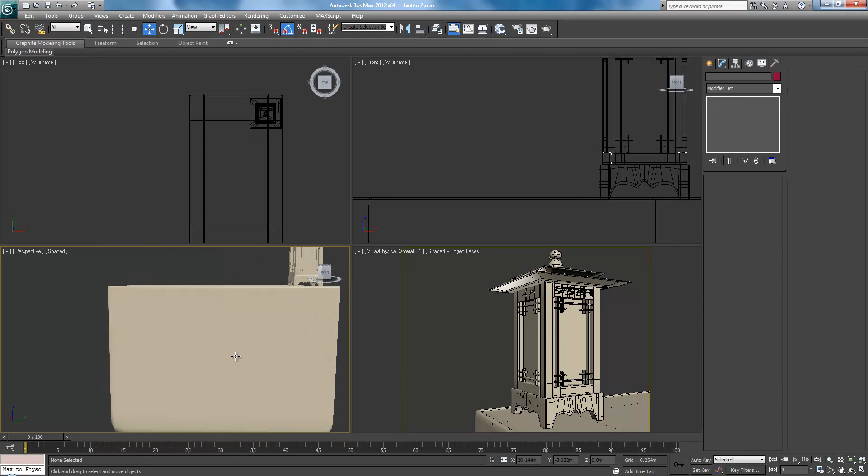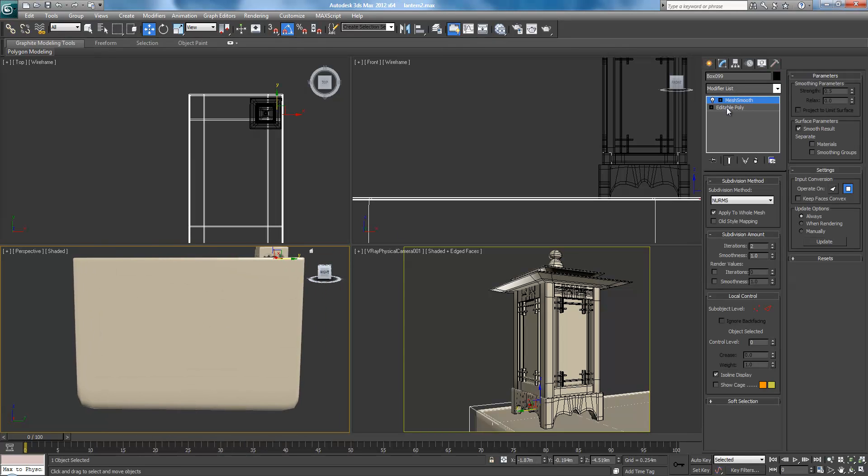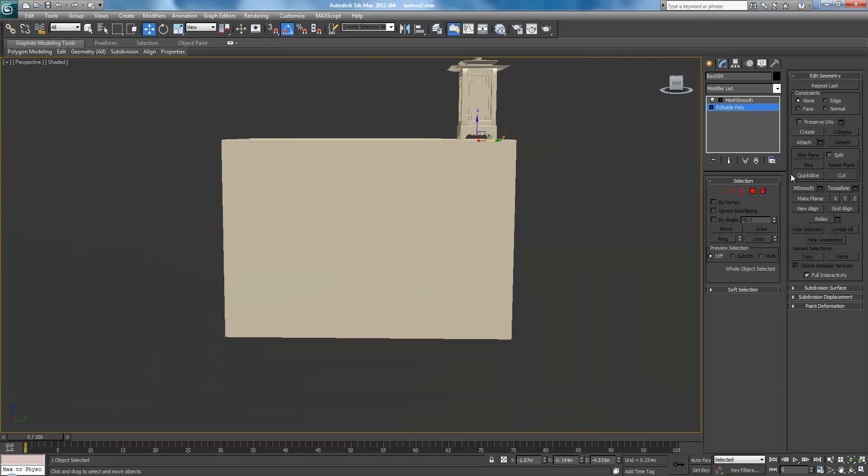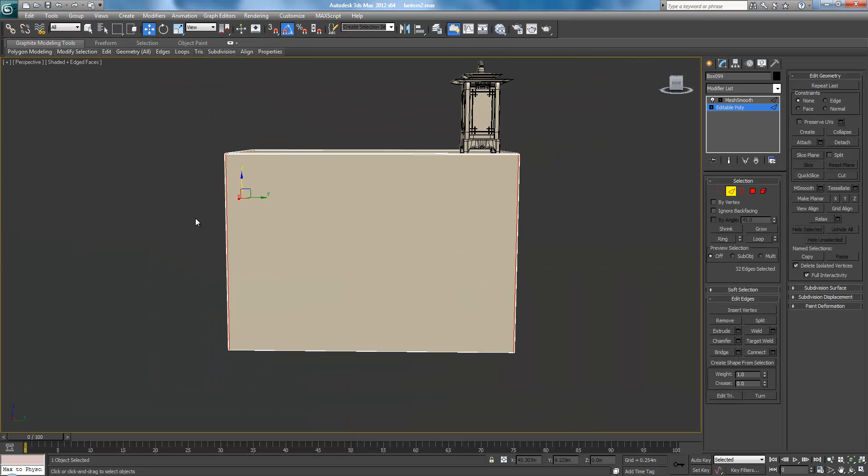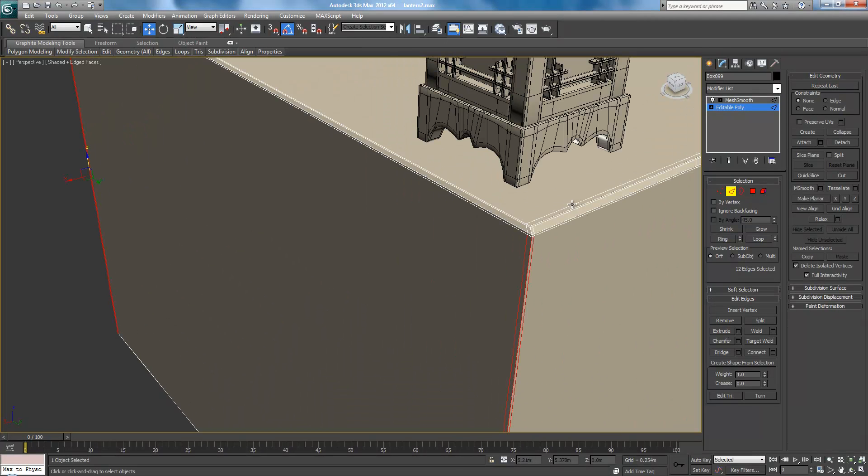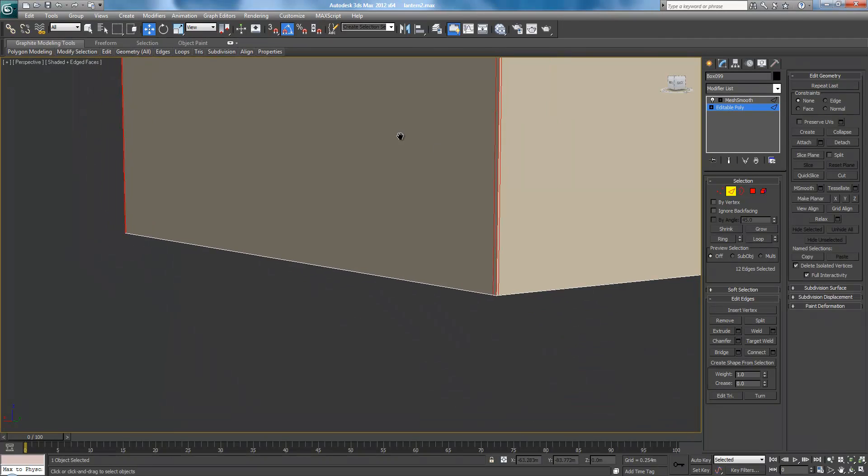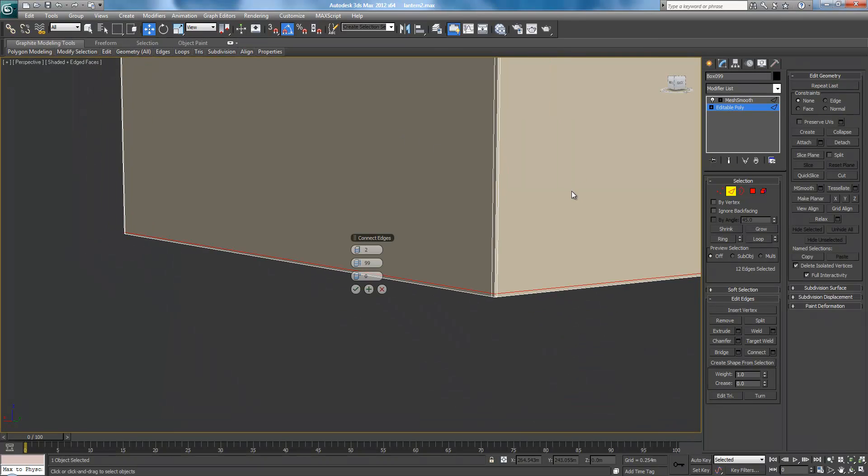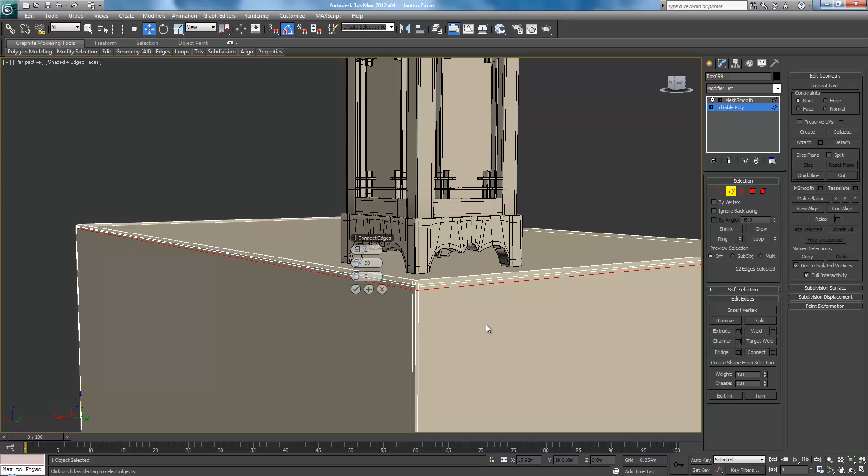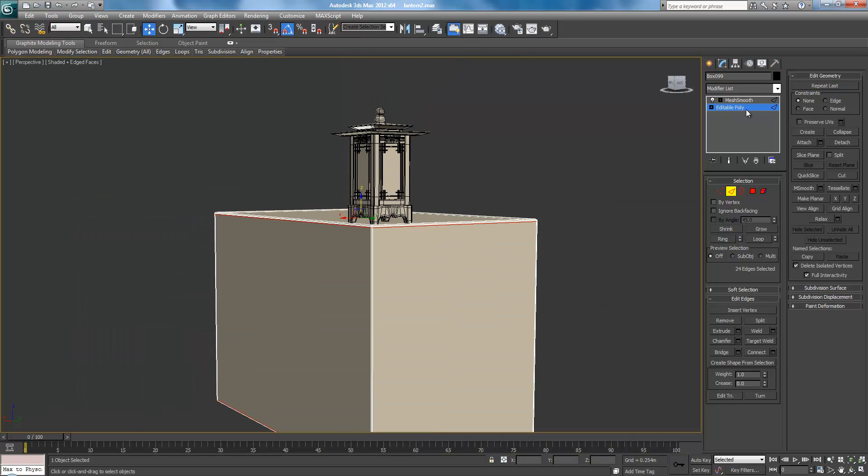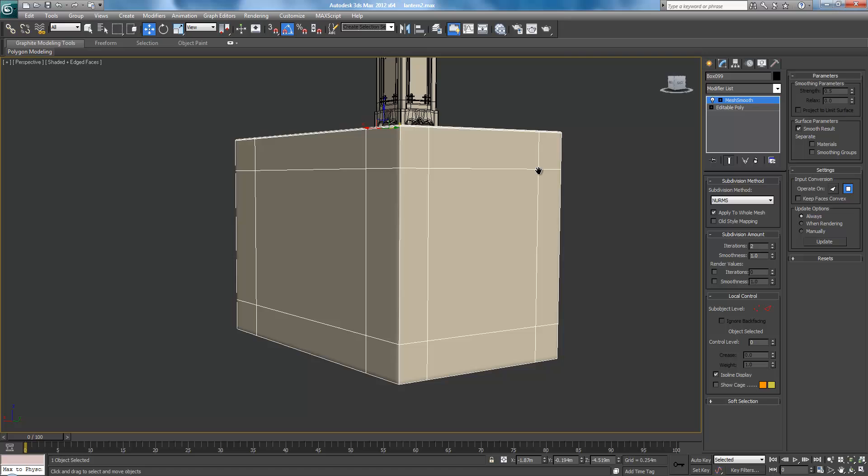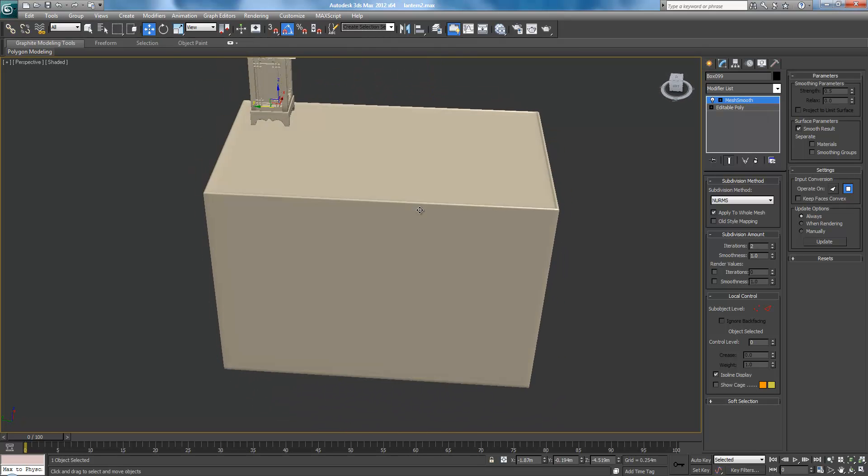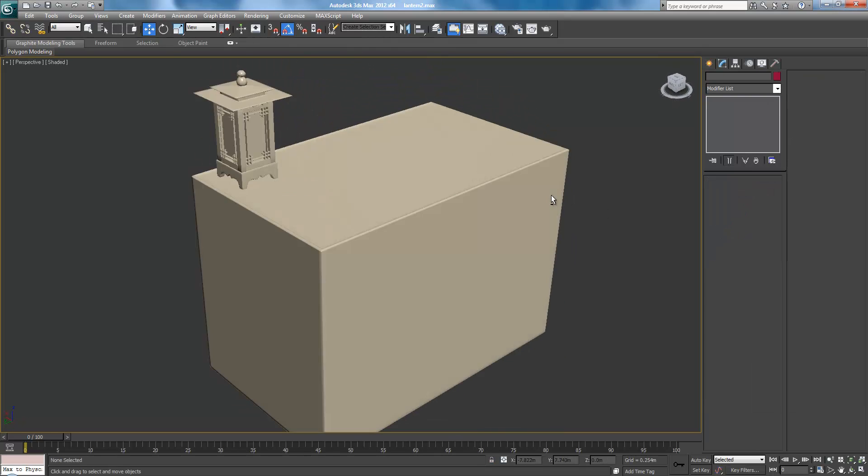Oh, I forgot an edge. So select this way. Did I forget this edge? I did. Connect. And... Okay. There we go. Now it's nice and smooth.